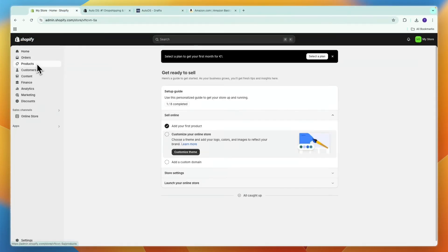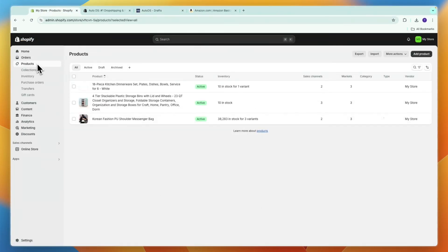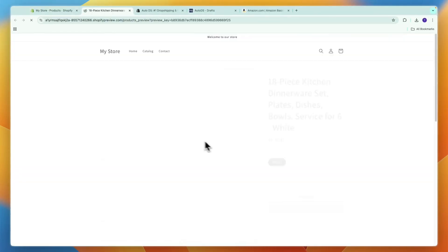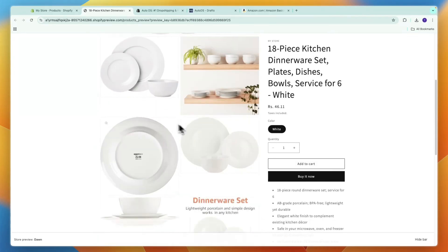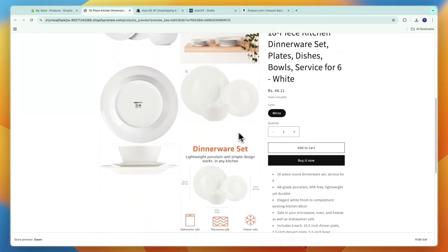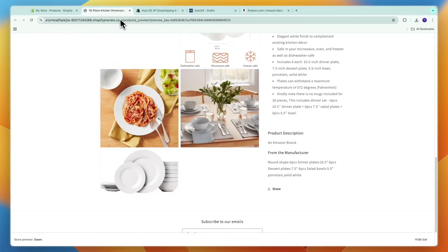If I head over into my product section, you will see that we now have the plates right here from Amazon that I just imported. You can see it's imported with the image, the pricing, and all of that.